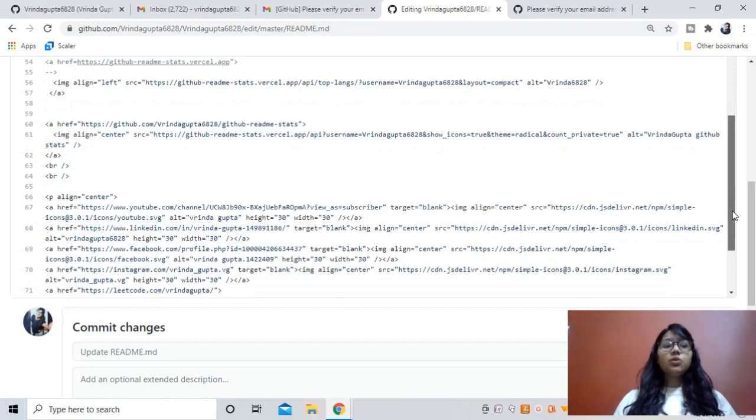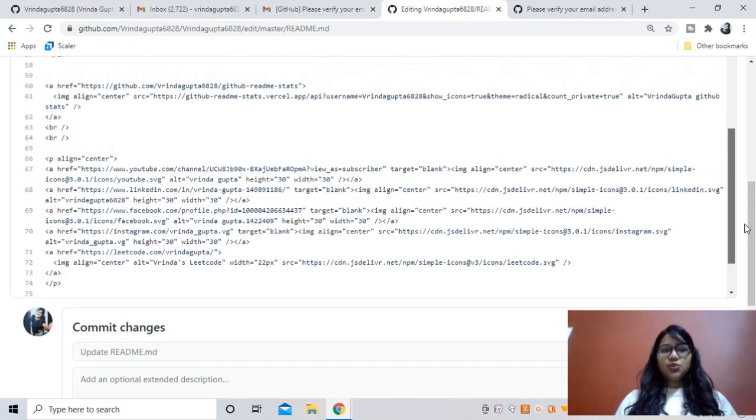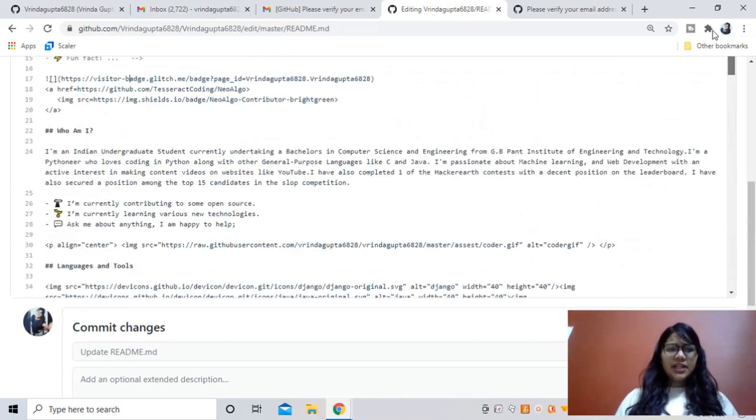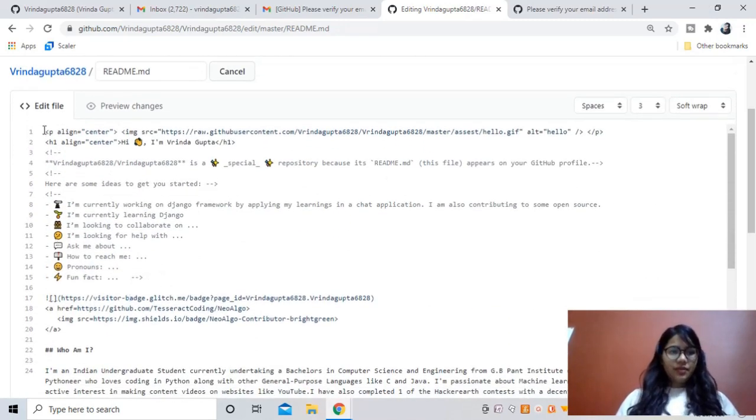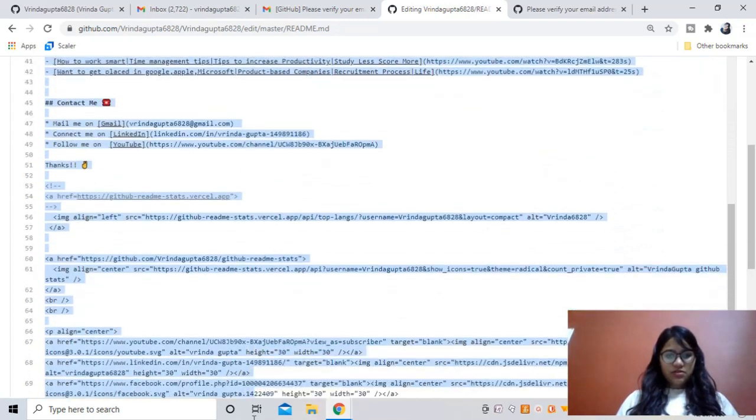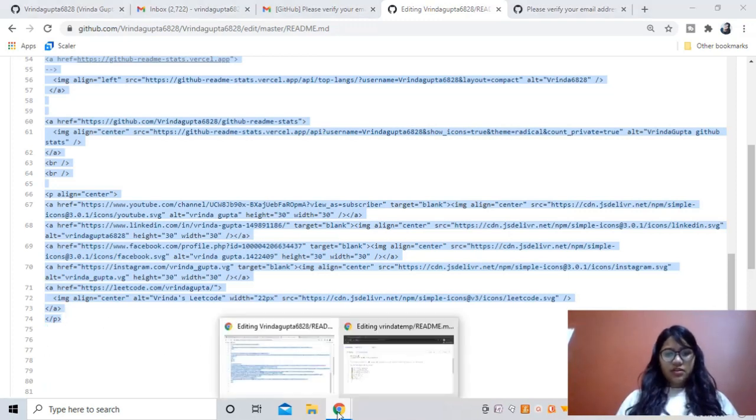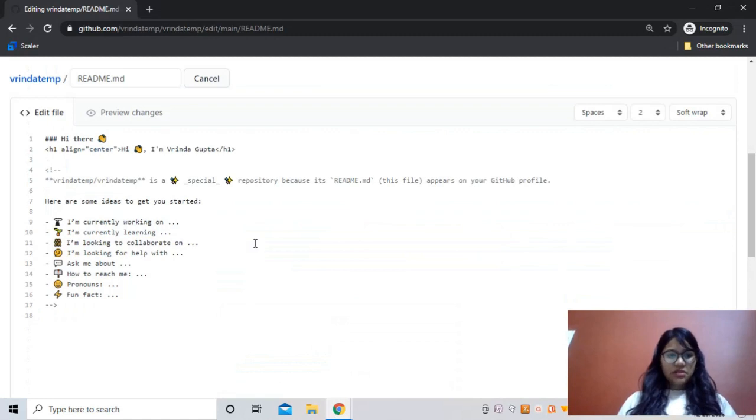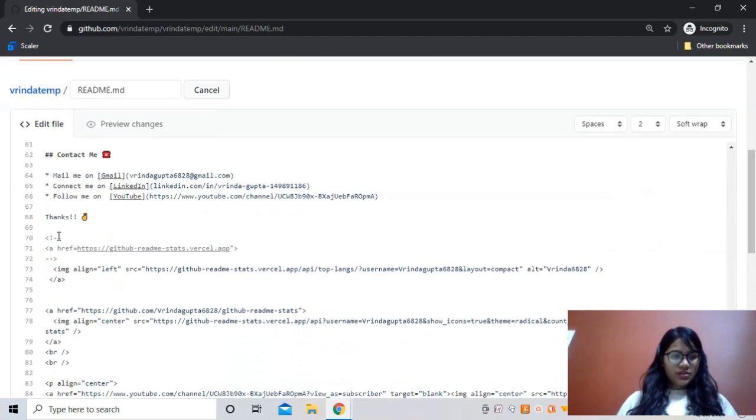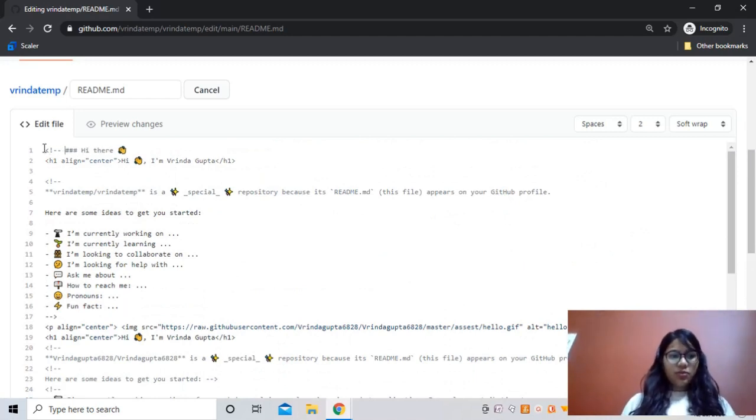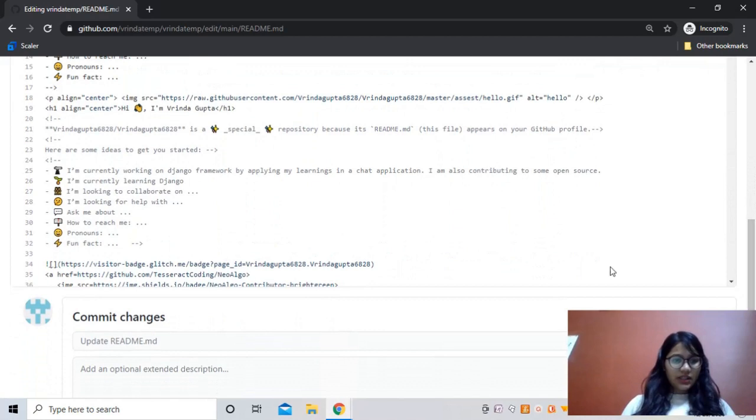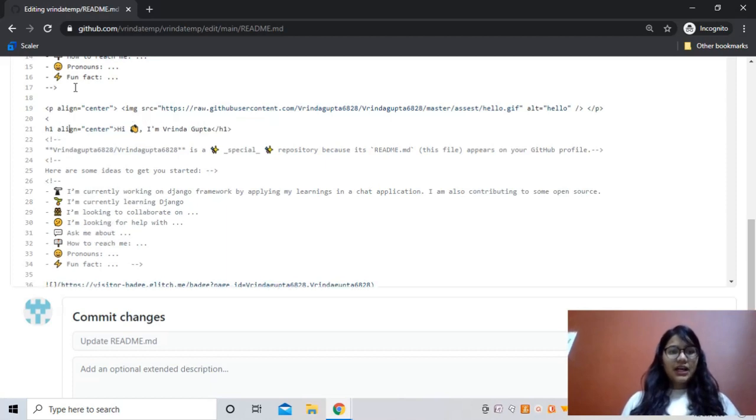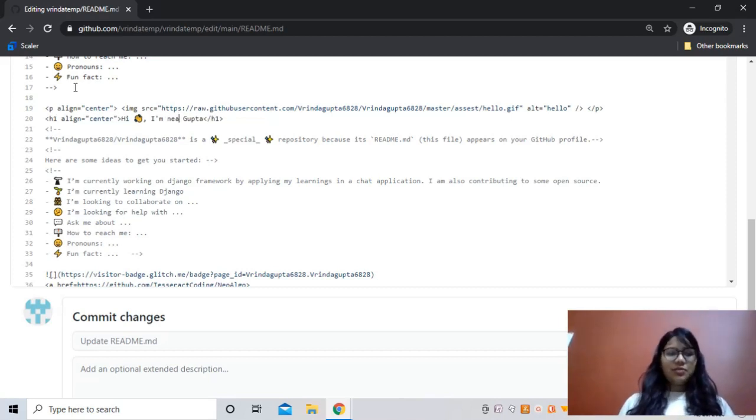If you also want this code, I can provide it in the description box. You can just go and check it out and make the changes wherever necessary. For example, let me copy all of this and show you how we do it. I'll copy all of this and just paste it here. I'll just comment all of that what was written there. To comment, we use this symbol here. So my first line shows a gif, then it shows 'Hi, I'm Vrinda Gupta.' You can also change your name - for example, your name is Neha.